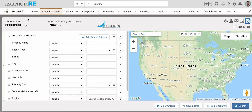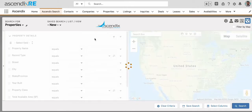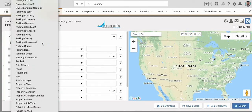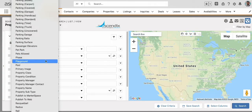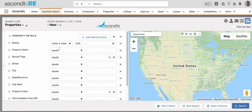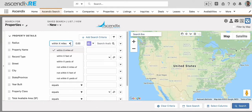In this example, I will start by searching for properties and click on Add Search Criteria to surface the radius field. You have the option to search within a certain number of miles, feet, yards, or not within those.